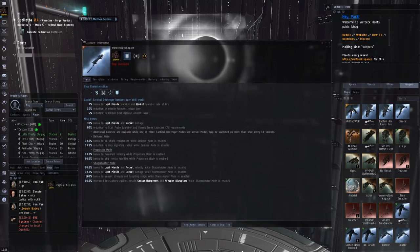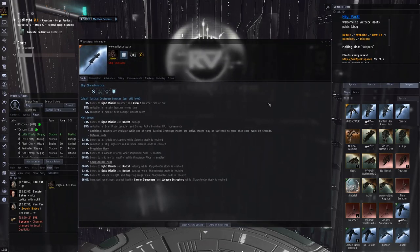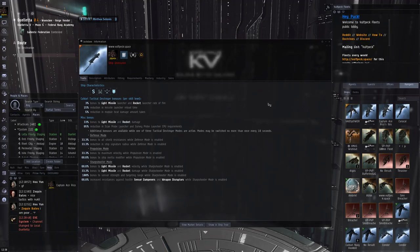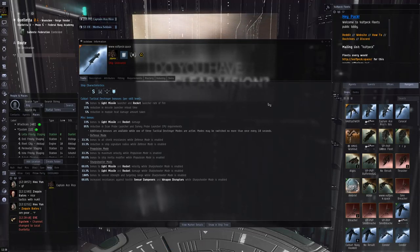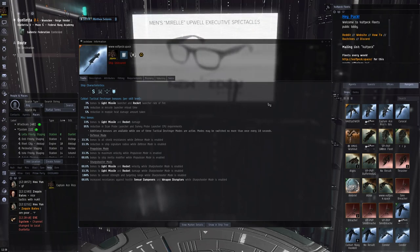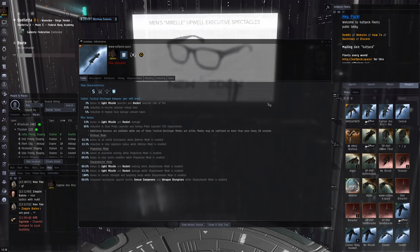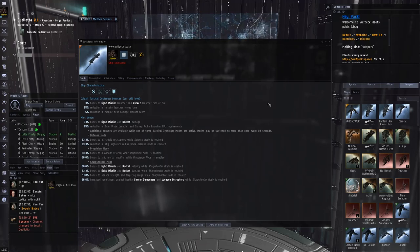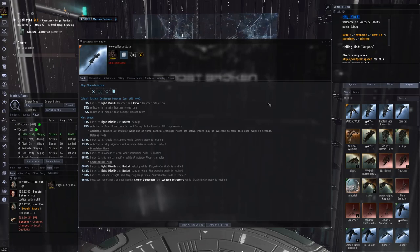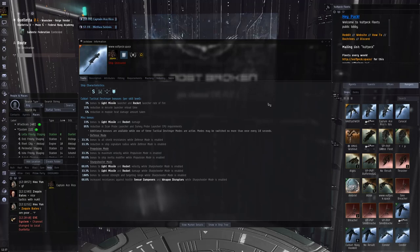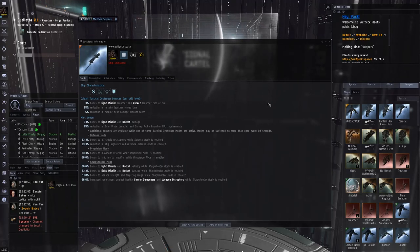Yeah, basically it's a great ship for Nullsec because you can kill pretty much most ratting ships there quite easily, especially if they don't pay much attention and don't have light drones. And you can also easily pick up some tackle ships from the response fleet when people form it. So it's really a great nagging kite ship.